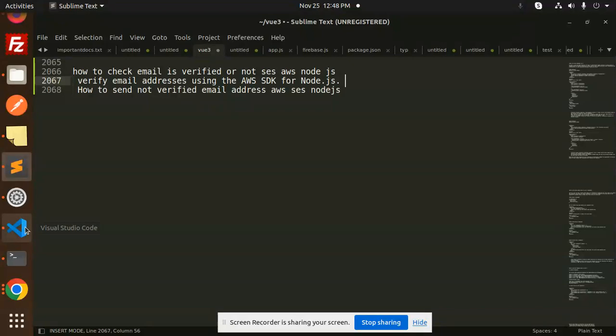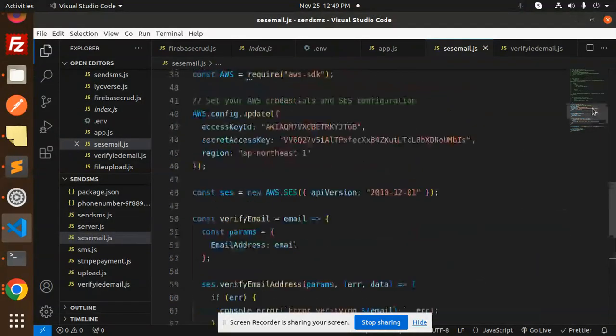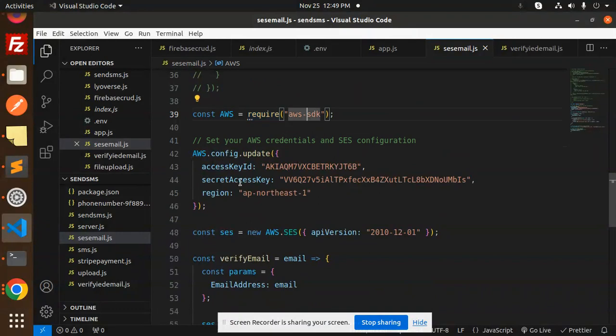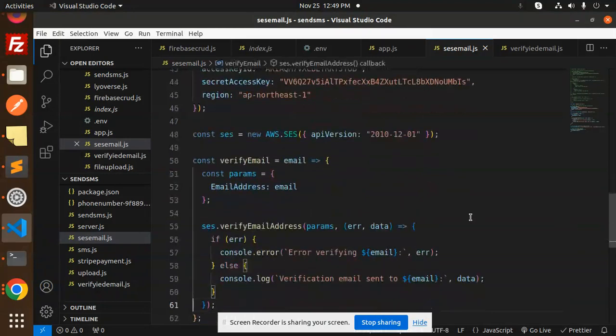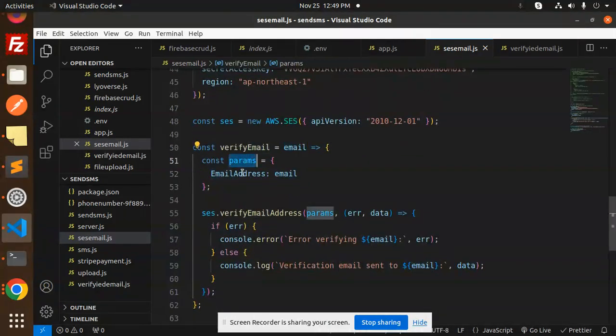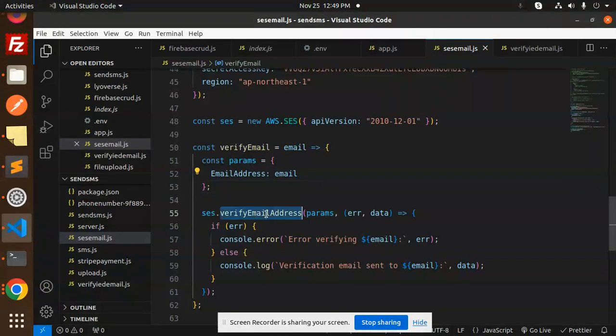This is the verification part. Here we have the code - AWS require SDK, AWS config update, SES version. So verify email function here, email address is params, we are sending email addresses as email.